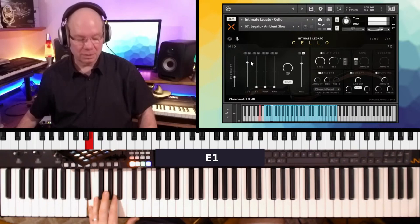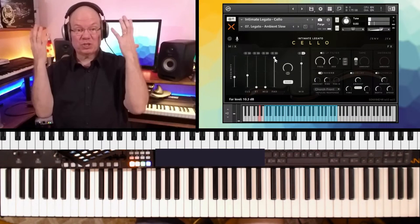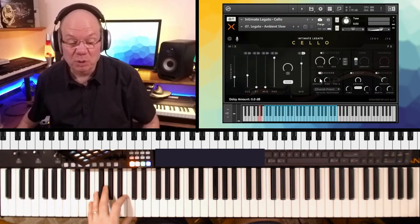So we can do the close mic. And let's do the far mic. You hear it pushed out in the room. And then let's push that reverb out some.